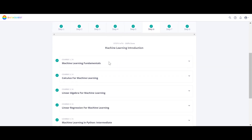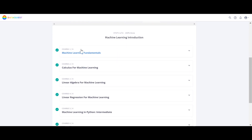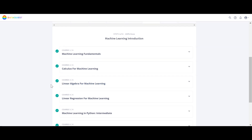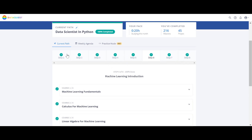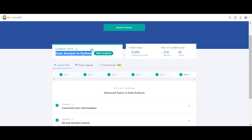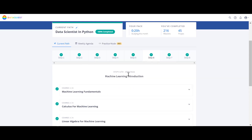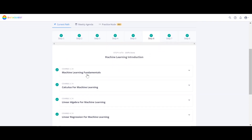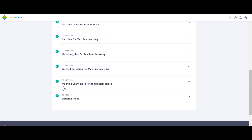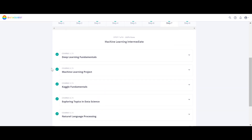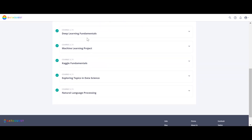Step six in both paths has Command Line and Git. But in the Data Scientist path, from step six onwards, they start adding machine learning courses and advanced math — calculus and linear algebra for machine learning. So the first five steps of Data Scientist in Python are basically the Data Analyst Python path, and from step six they add decision trees and other machine learning algorithms.